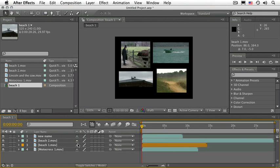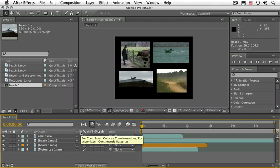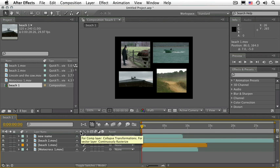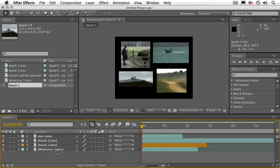The next switch is very confusing for some people. If you hover with your mouse on top of this particular switch, it's just going to say Collapse Transformations and Continuously Rasterize, which is enough to make you want to scratch your head. Not only that, but it's not available for any of these layers.